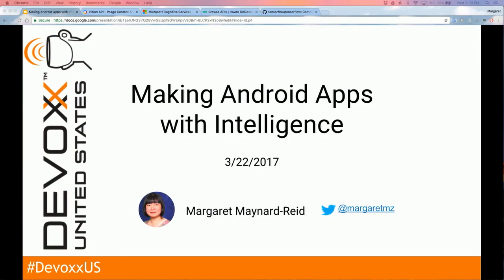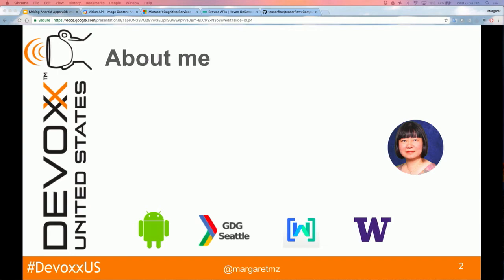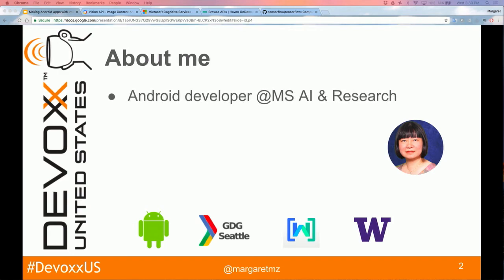Okay, I'm going to go ahead and get started. Hey everyone, welcome to my talk, 'Making Android Apps with Intelligence.' A little bit about me: I'm an Android developer and currently a consultant at Microsoft AI and Research. I'm also a student of Udacity's AI Nanodegree, an organizer and Women Techmakers lead for Google Developer Group Seattle, and in 2015 I taught an Android application development certificate program at the University of Washington. If you want to tweet about it, you can use my Twitter handle at MargaretMZ.